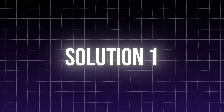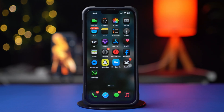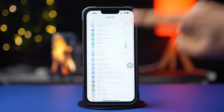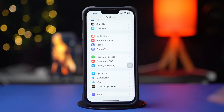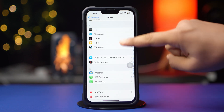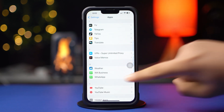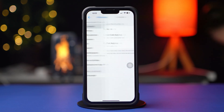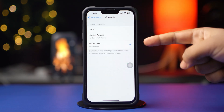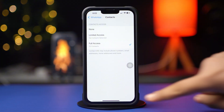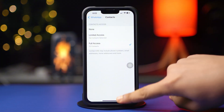Solution 1: Allow Contacts. First, open up the Settings app, then scroll down to the bottom and tap on Apps. Now find the WhatsApp app and tap on it. Tap on Contacts, then select Full Access. Now go to WhatsApp and check whether your problem is solved or not. If not, then follow the next solution.